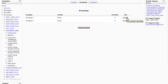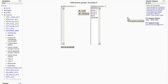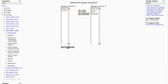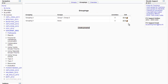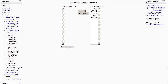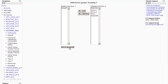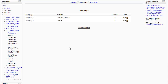To assign groups to the groupings, click on this button here — Show Groups in Grouping. I'm going to put Group 1 and Group 2 for Grouping X, and for Grouping Y, Group 3. That's it — the groupings are now created.